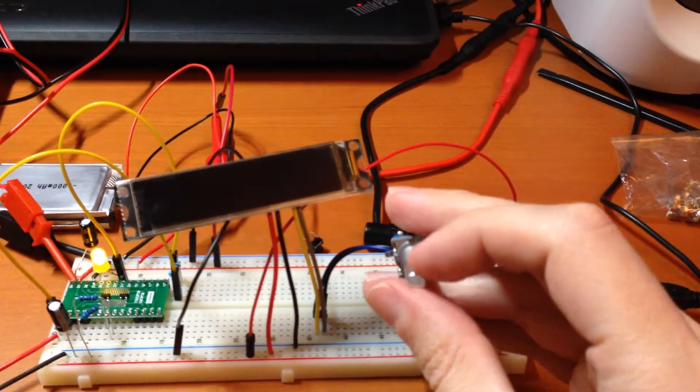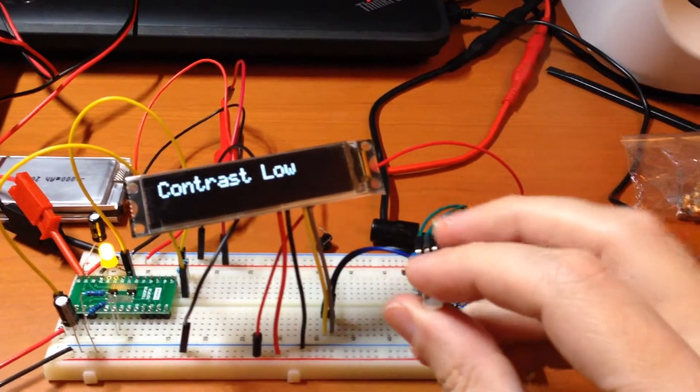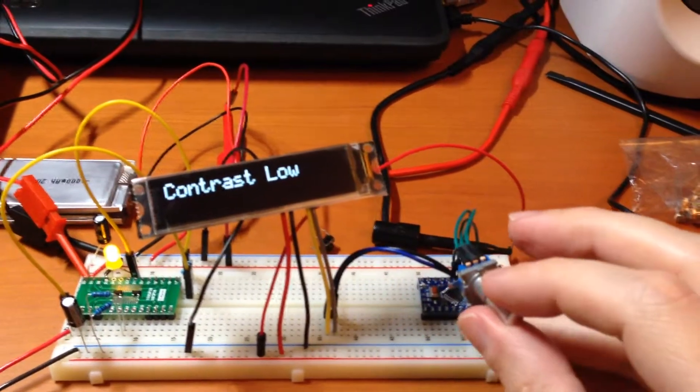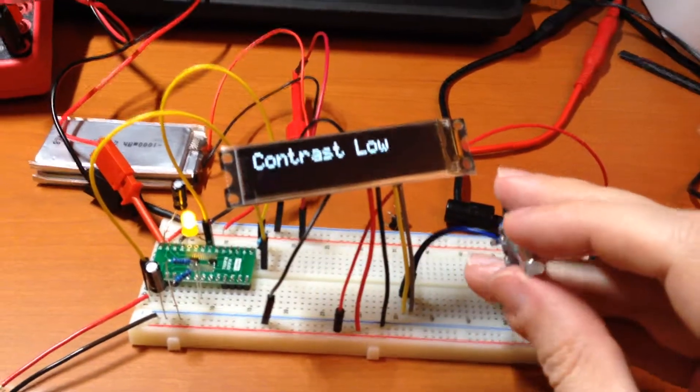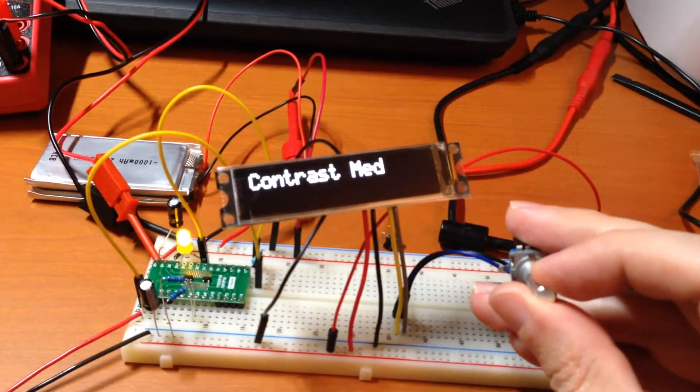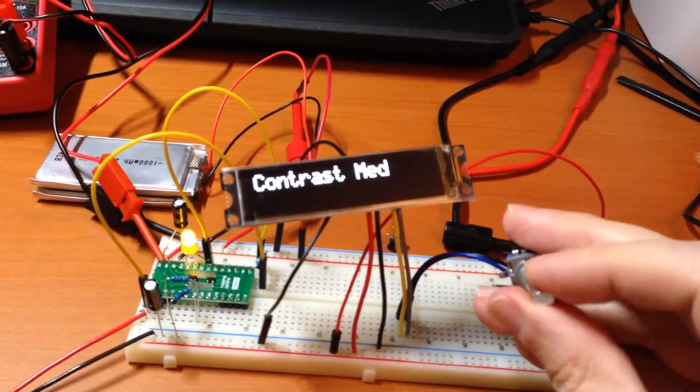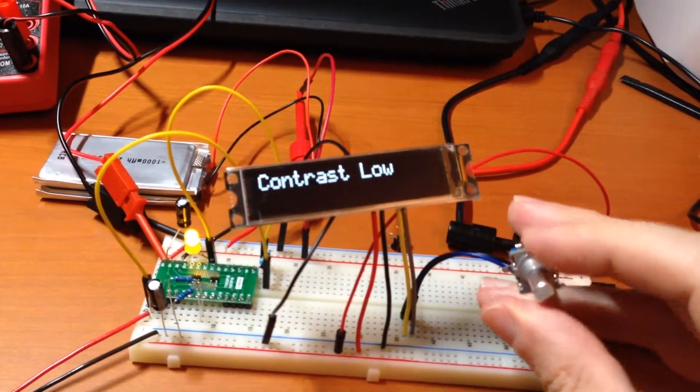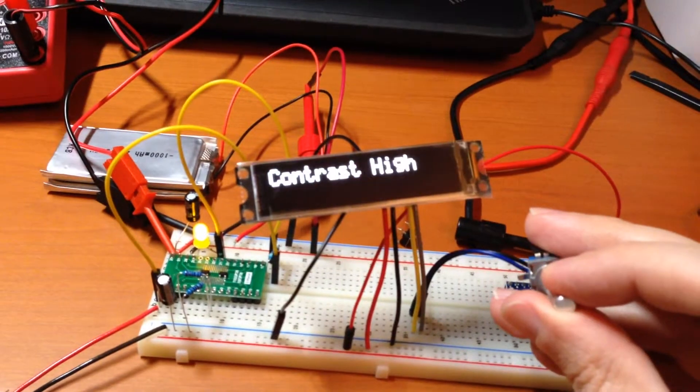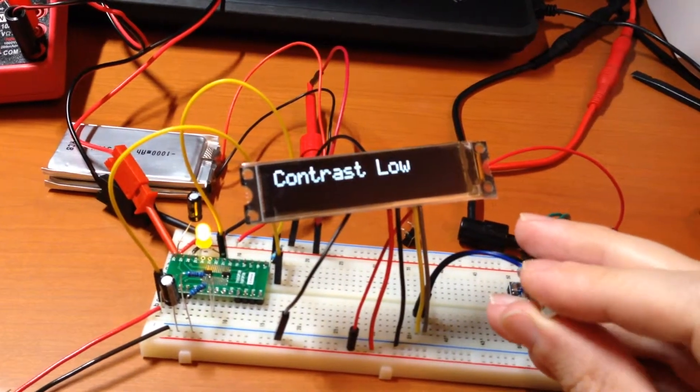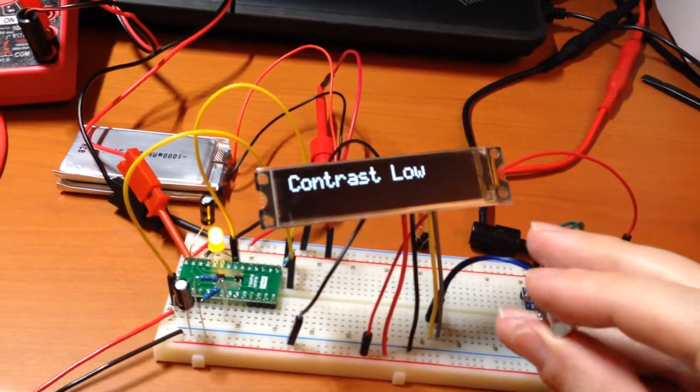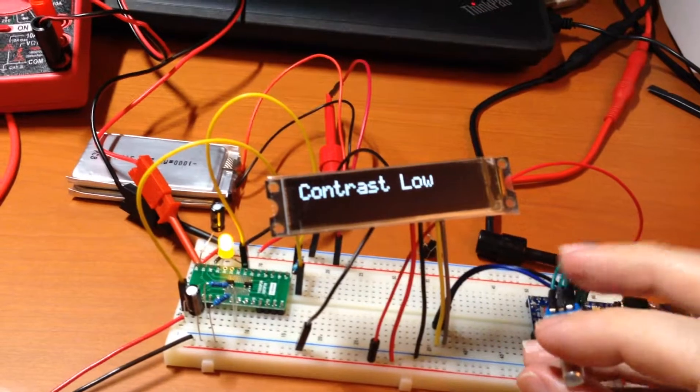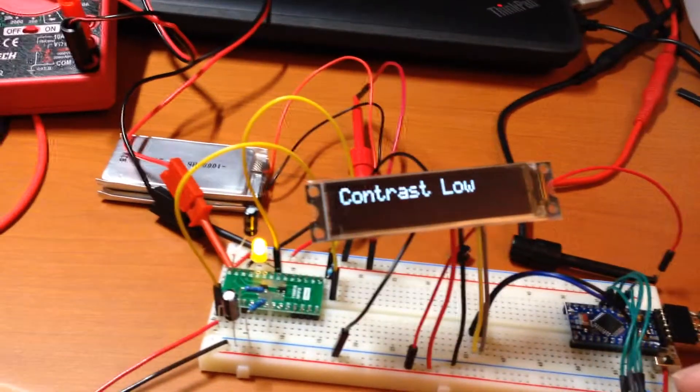Now when I rotate the knob here, it'll wake up the microcontroller and then it will show the contrast level. You can change the contrast level by rotating the knob. You can actually adjust the contrast in 256 steps, but I just made three just for ease.